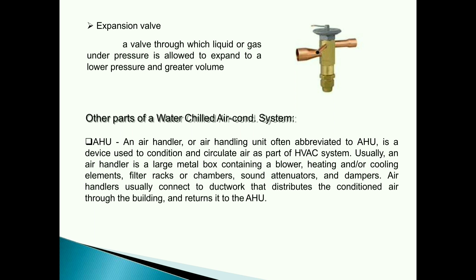An air handler, or air handling unit, often abbreviated to AHU, is a device used to condition and circulate air as part of an HVAC system. Usually, an air handler is a large metal box containing a blower, heating and/or cooling elements, filter racks or chambers, sound attenuators, and dampers. Air handlers usually connect to ductwork that distributes the conditioned air through the building and returns it to the AHU.